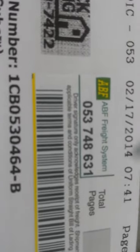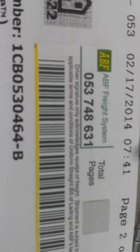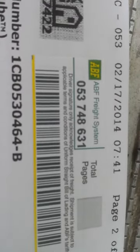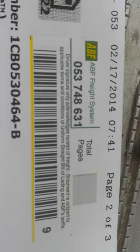Here's the tracking number: 0-5-3-7-4-8-6-3-1.